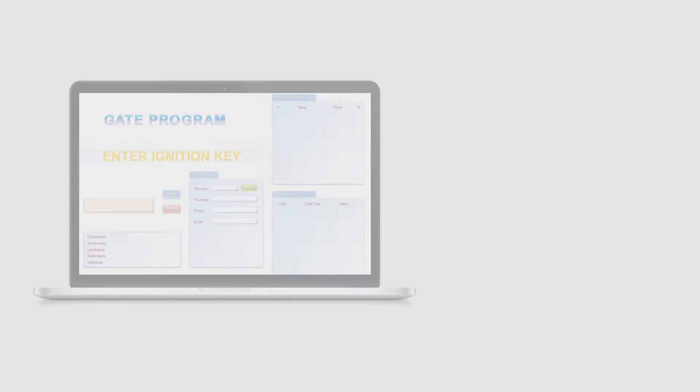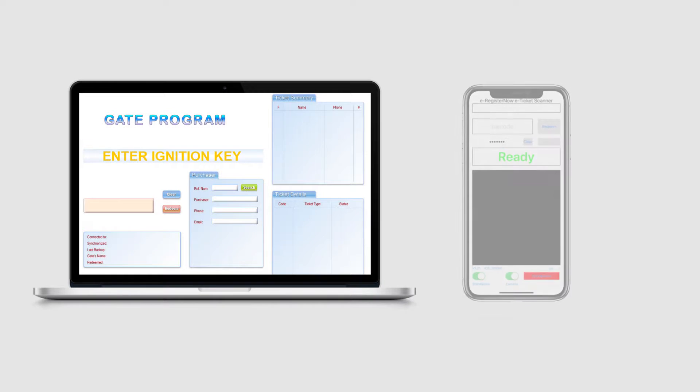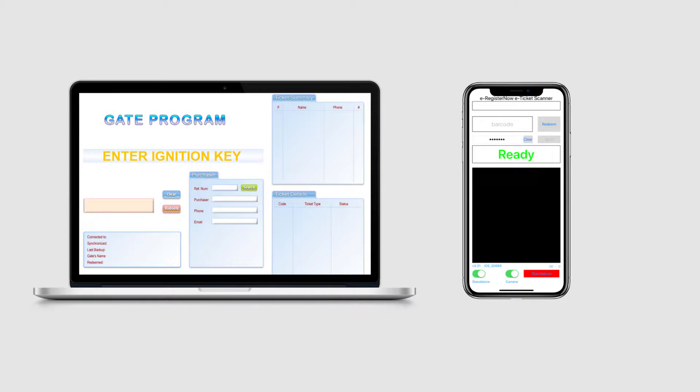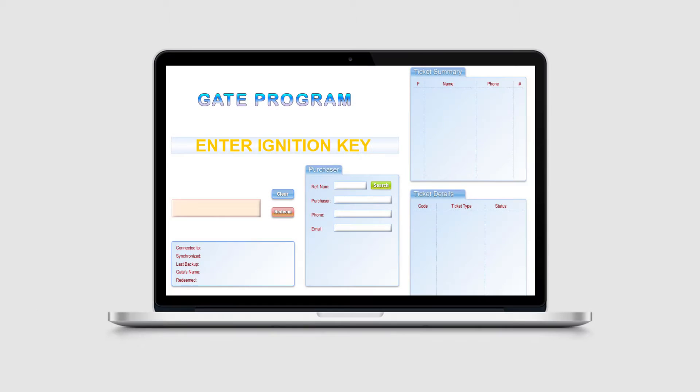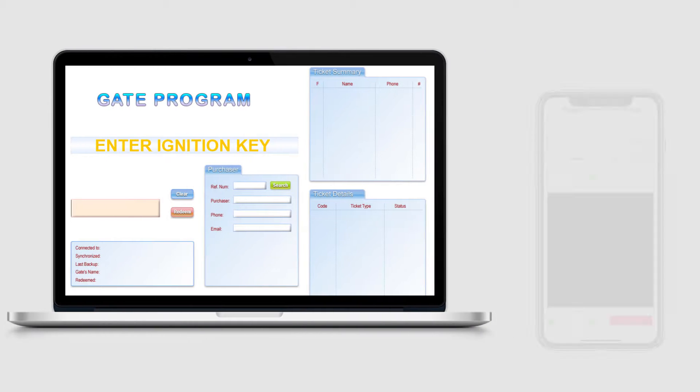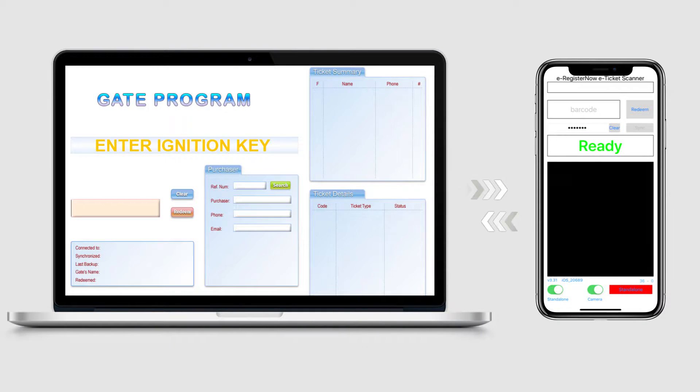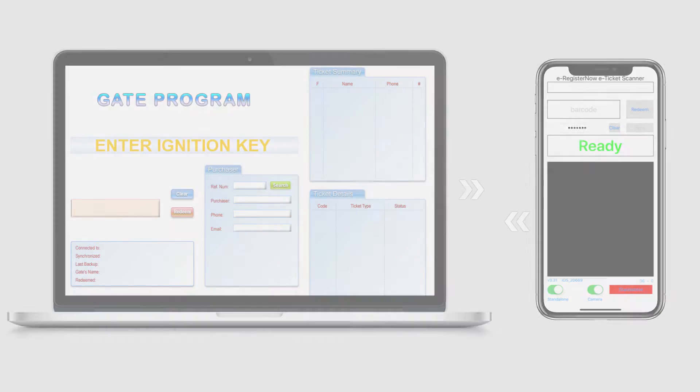E-Register Now offers two options for scanning tickets at the door. The first is a computer program and the second is an iOS scanning app. Both the program and the app are able to communicate with each other if used simultaneously.